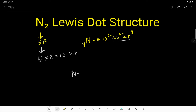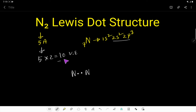So let us connect two nitrogen atoms using two dots — here is the way. From the 10 electrons, we have already used two, so we have 8 valence electrons left.